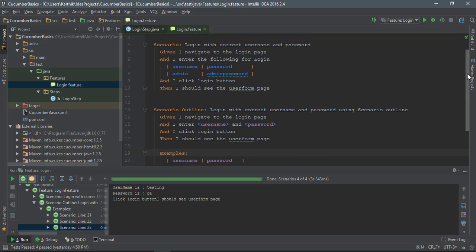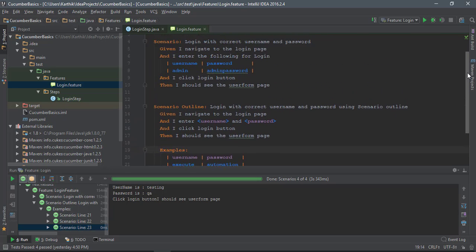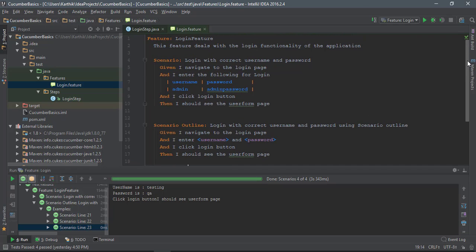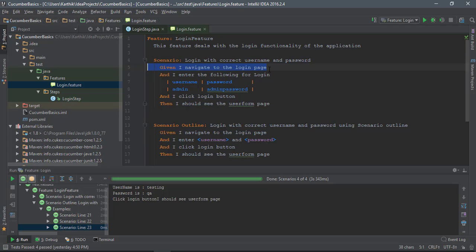What if the user or us wants to open the browser every time when we start? I can't really navigate to the login page unless until I establish a web driver connectivity. If you're working with Selenium, you need to open the browser and navigate to a particular URL of your application, and only then you can navigate to the login page.